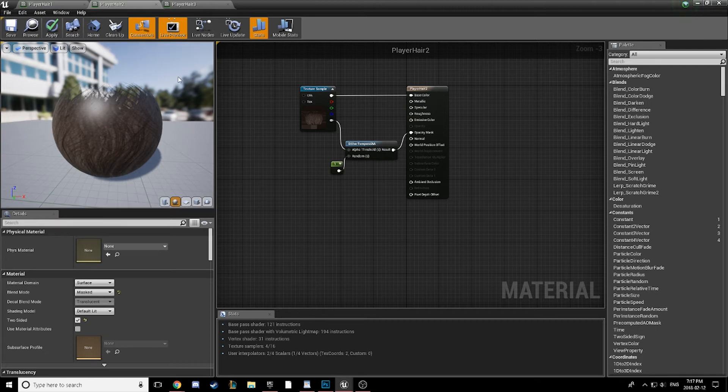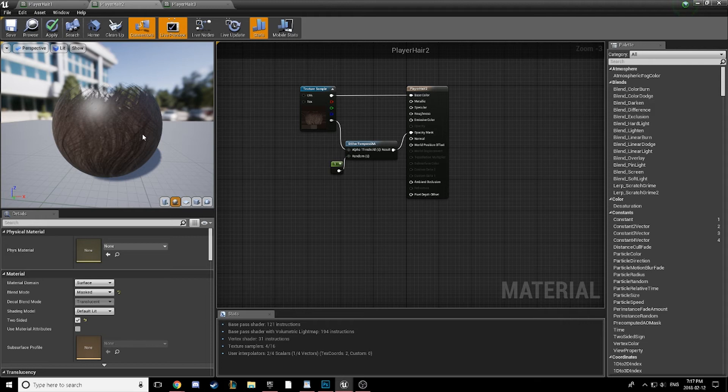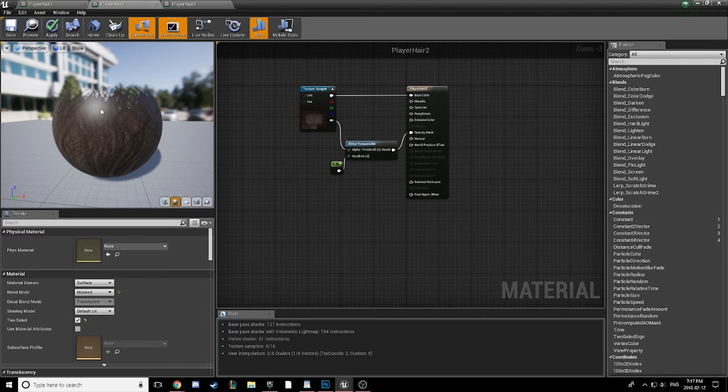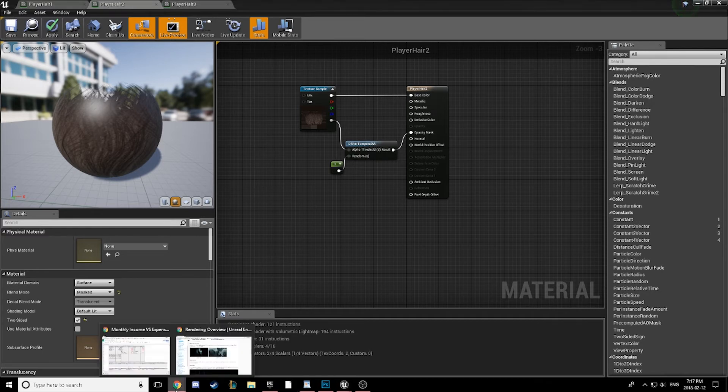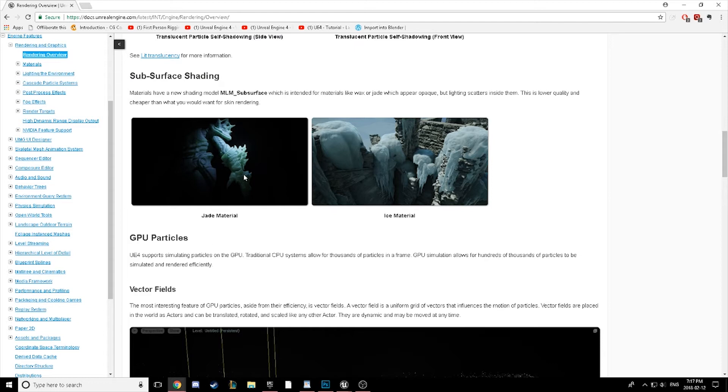What I mentioned before was subsurface shading. So let's go ahead and apply that. Subsurface shading short version is a color or texture that is rendered underneath the surface of the material. Very useful for making materials that bounce light differently as it passes through, such as ice or jade, as you can see here.